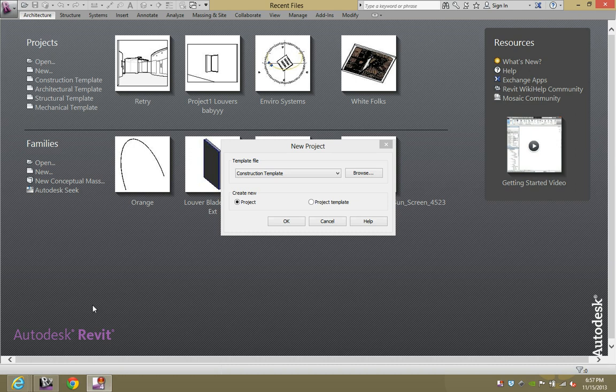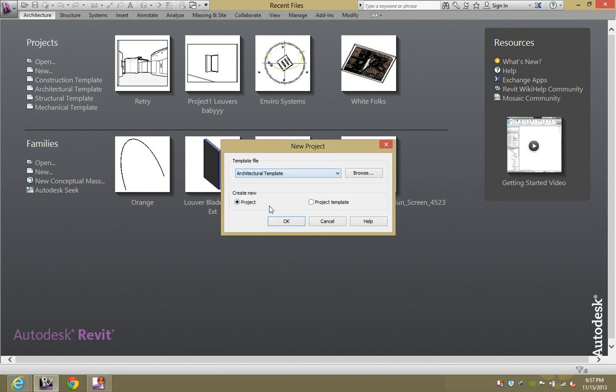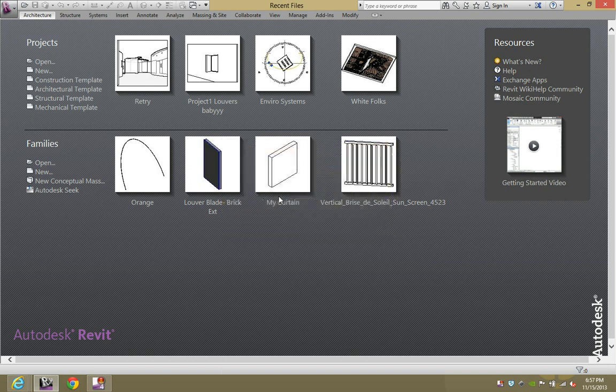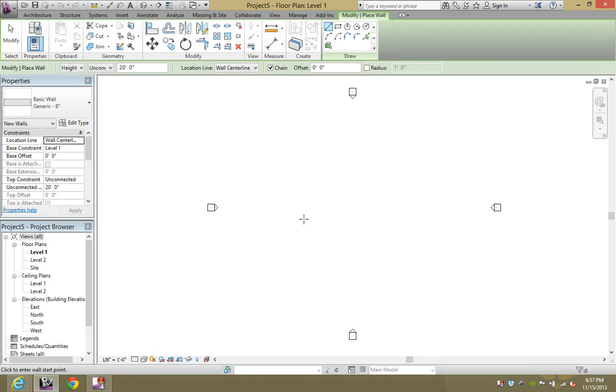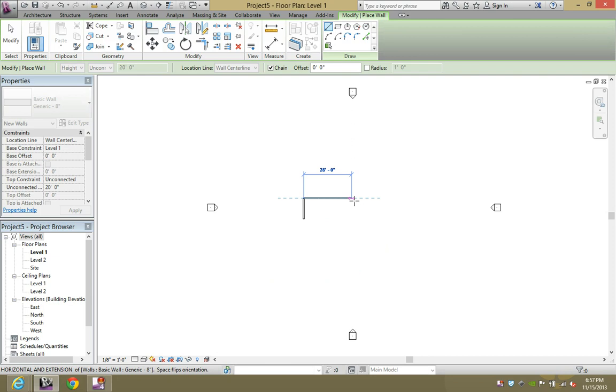I'm going to start off with a new file. I'm going to go to architectural, hit OK, and set up a basic wall with a floor.